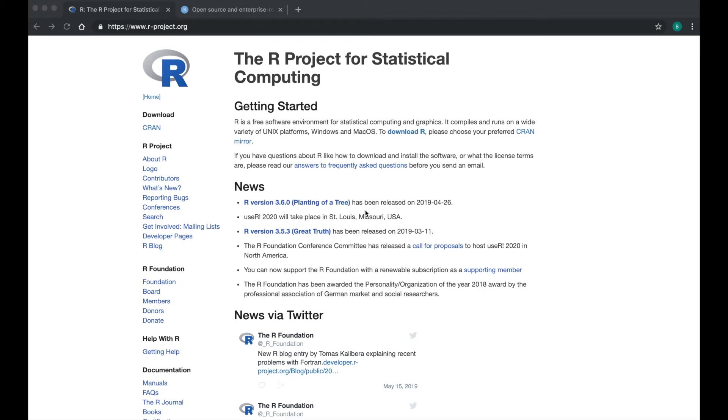In this video, you will download and install R and RStudio.